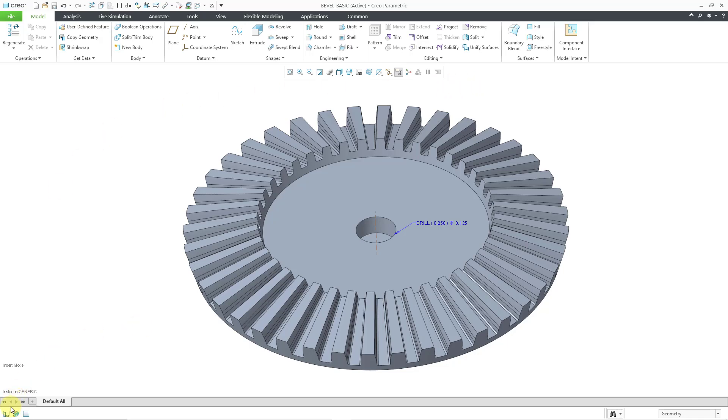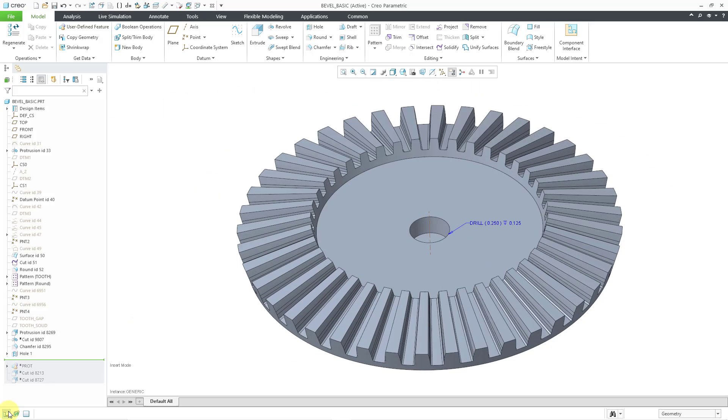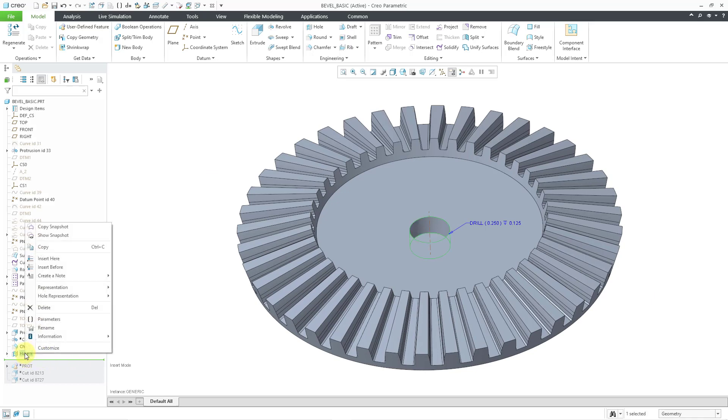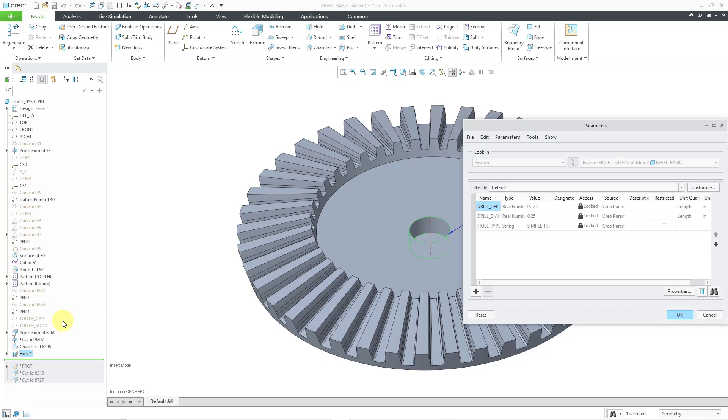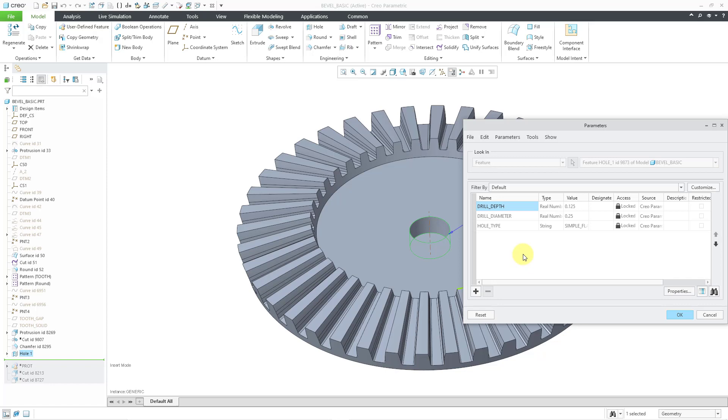Let me go to my model tree, and I'm going to right-click on the whole feature to show you that you have parameters here. You can see those same three parameters that we saw in the dashboard for the whole feature.